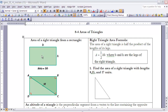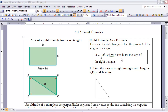If I take that rectangle and draw in one of its diagonals, it splits that rectangle into two congruent triangles. Since they're congruent triangles, we know they have to have the same area. Therefore, the area of a right triangle must be exactly half of the area of the rectangle. That's how we come up with our formula: the area of a right triangle equals one-half the base times the height, where the base and the height are the legs of that right triangle.